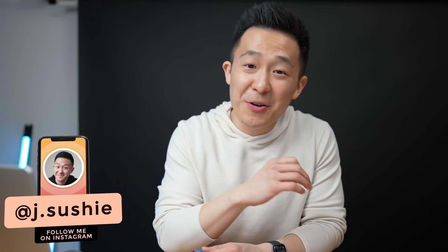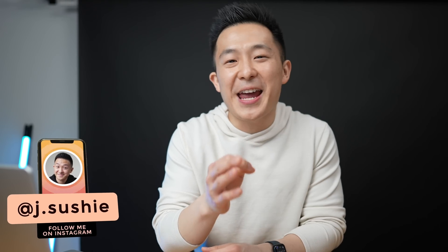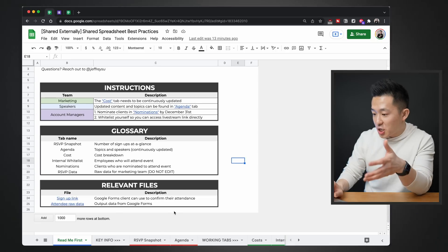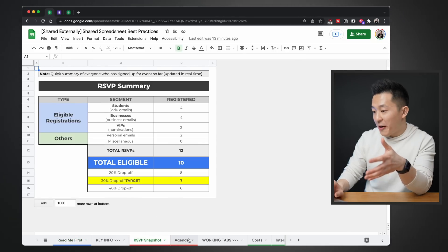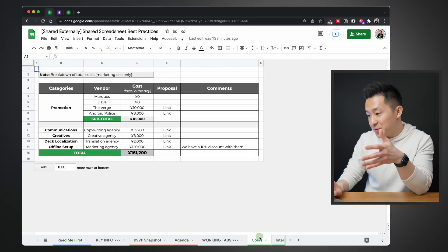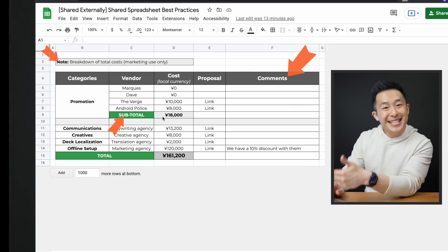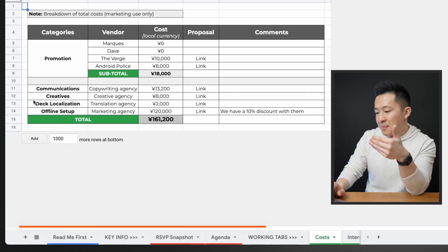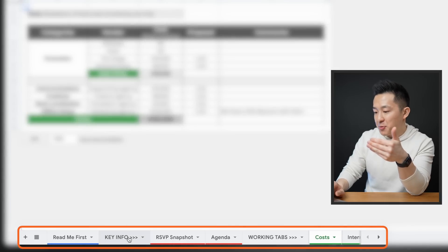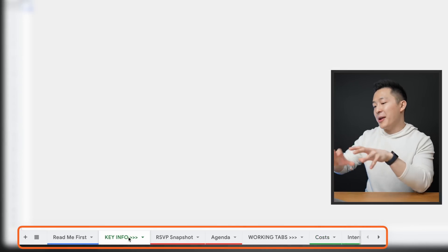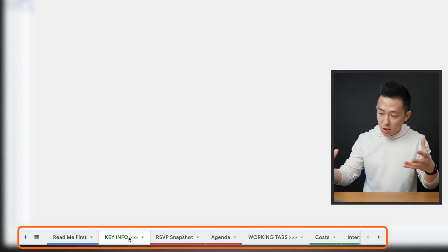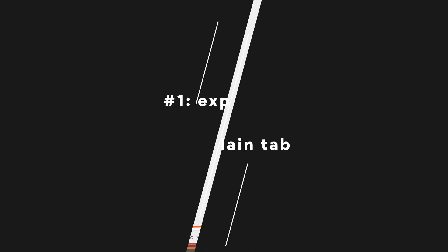Welcome back to the channel. If you're new here, my name is Jeff. Come for the career tips and stay for the not-so-stupid best practices. There are a lot of things going on here, so I'll first go through tips you can use within tabs, then take a step back and recommend best practices on how to structure the overall spreadsheet.